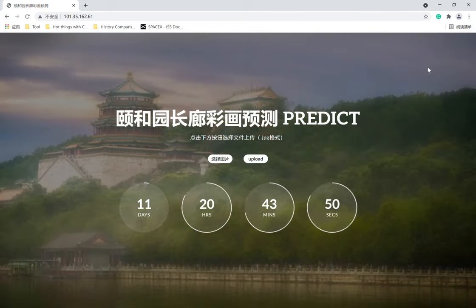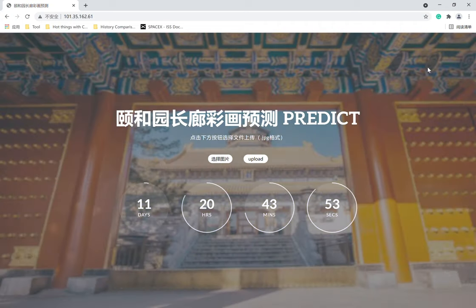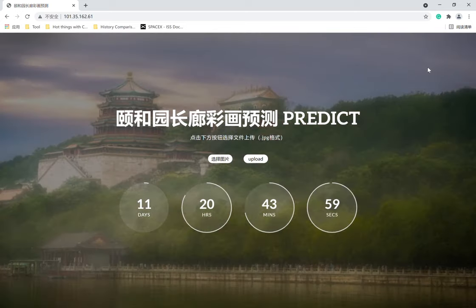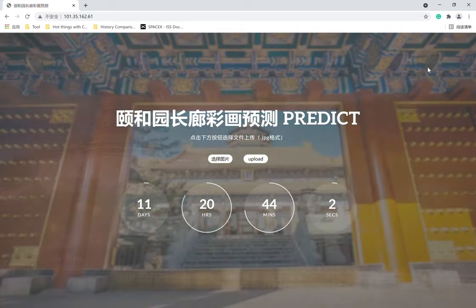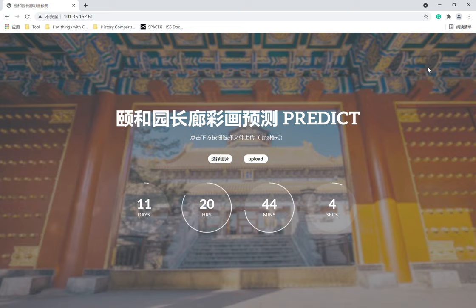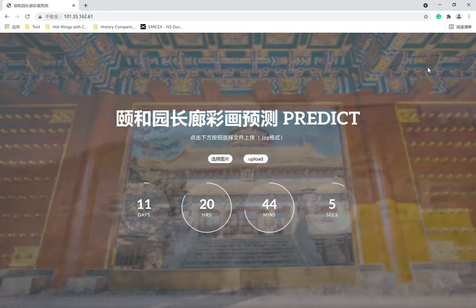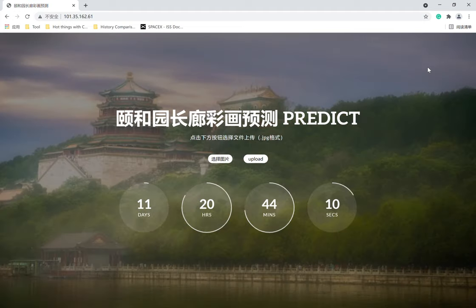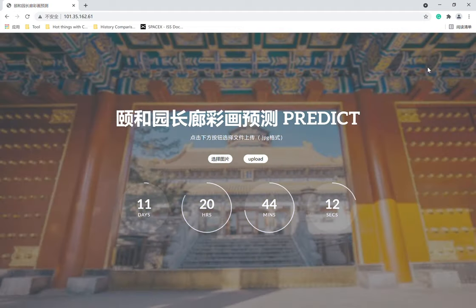As you probably know, Summer Palace is an internationally known scenic spot inside Beijing, China, and it was established in the Qing dynasty. It has great historical importance. Inside Summer Palace, there is a well-known corridor — the Summer Palace Corridor — which stretches about 728 meters.